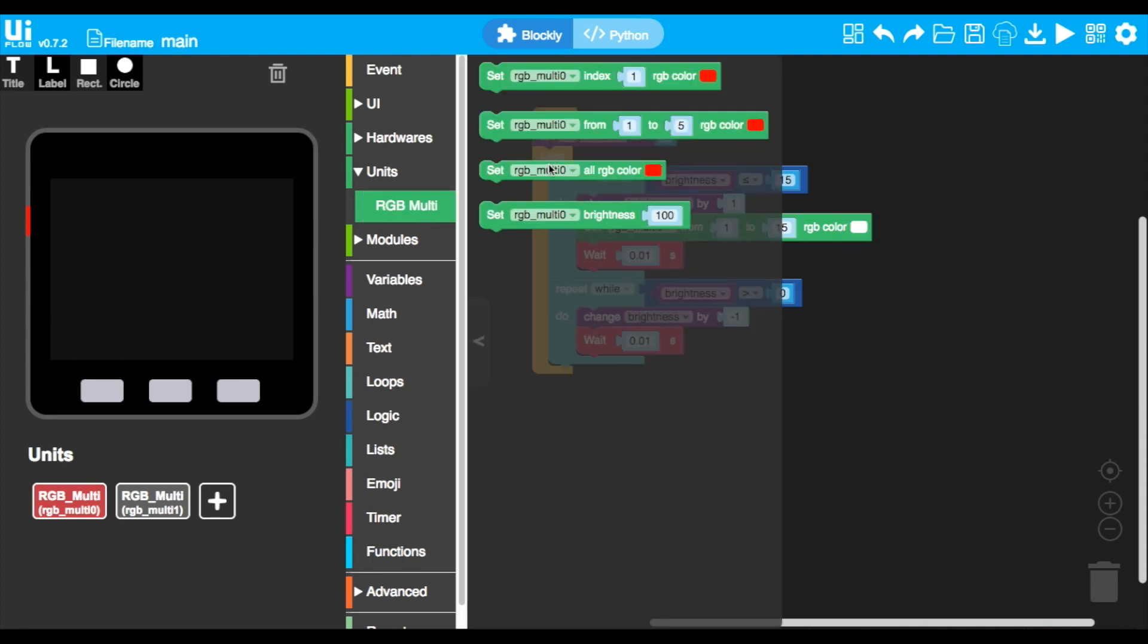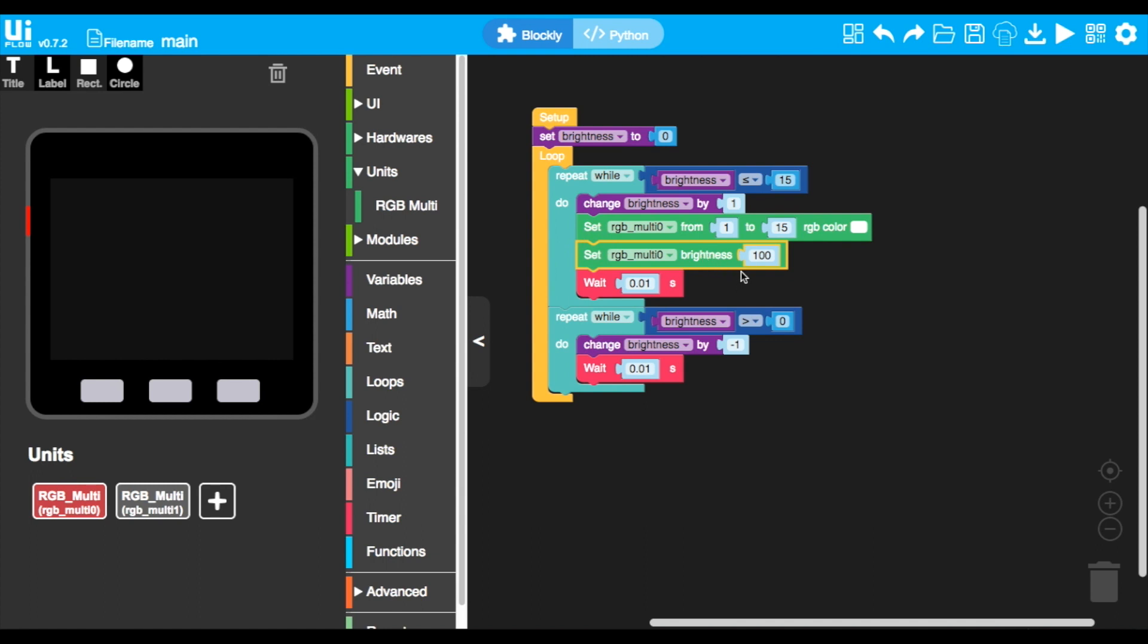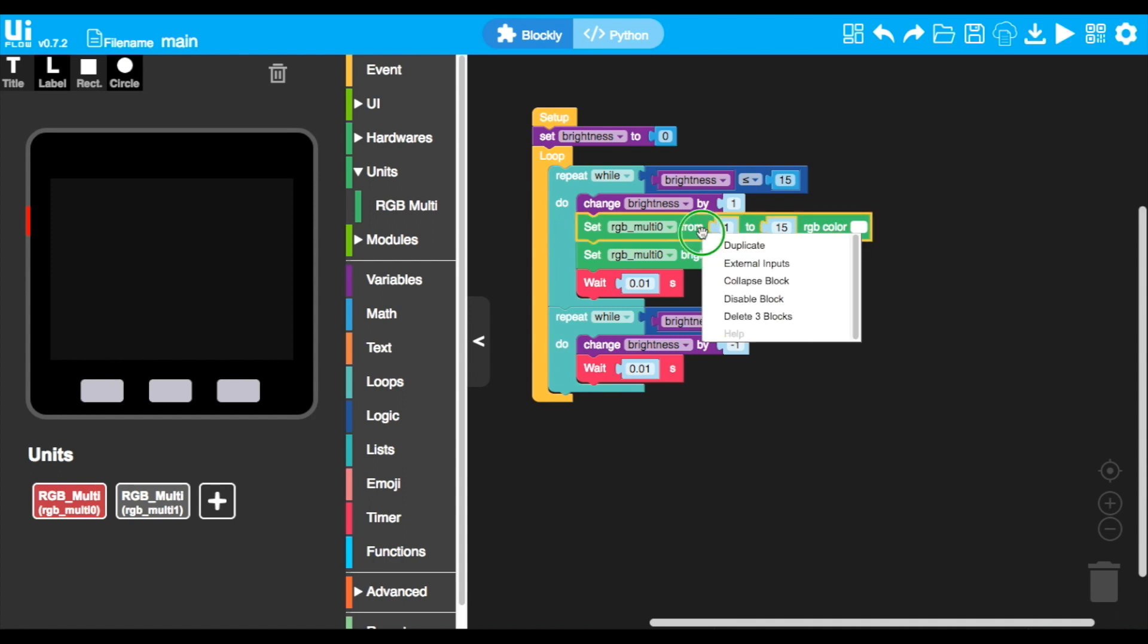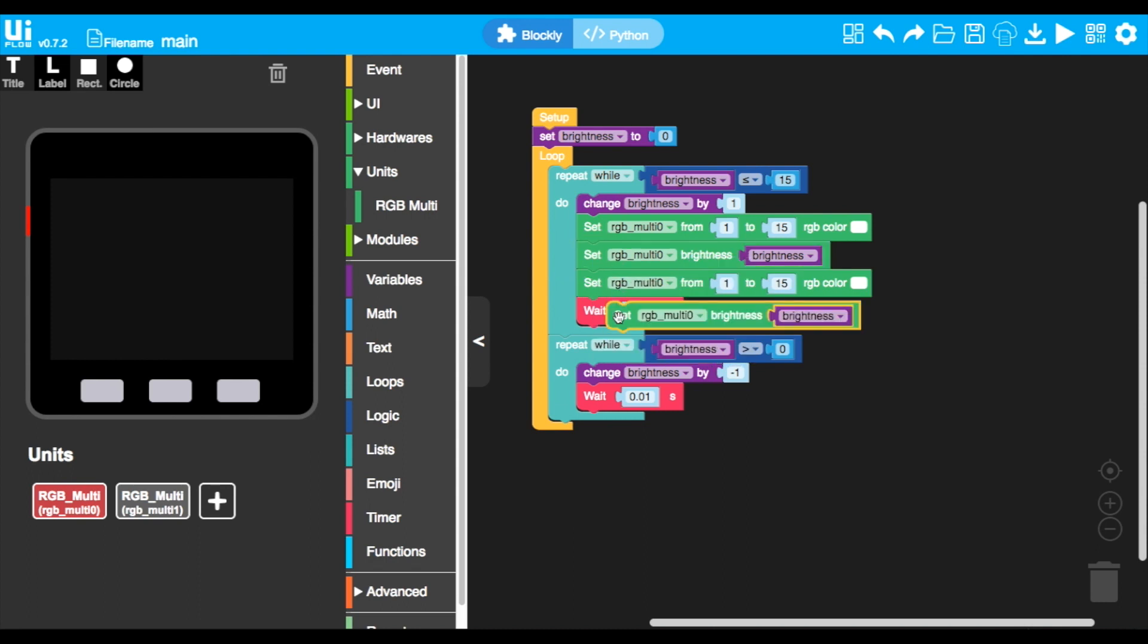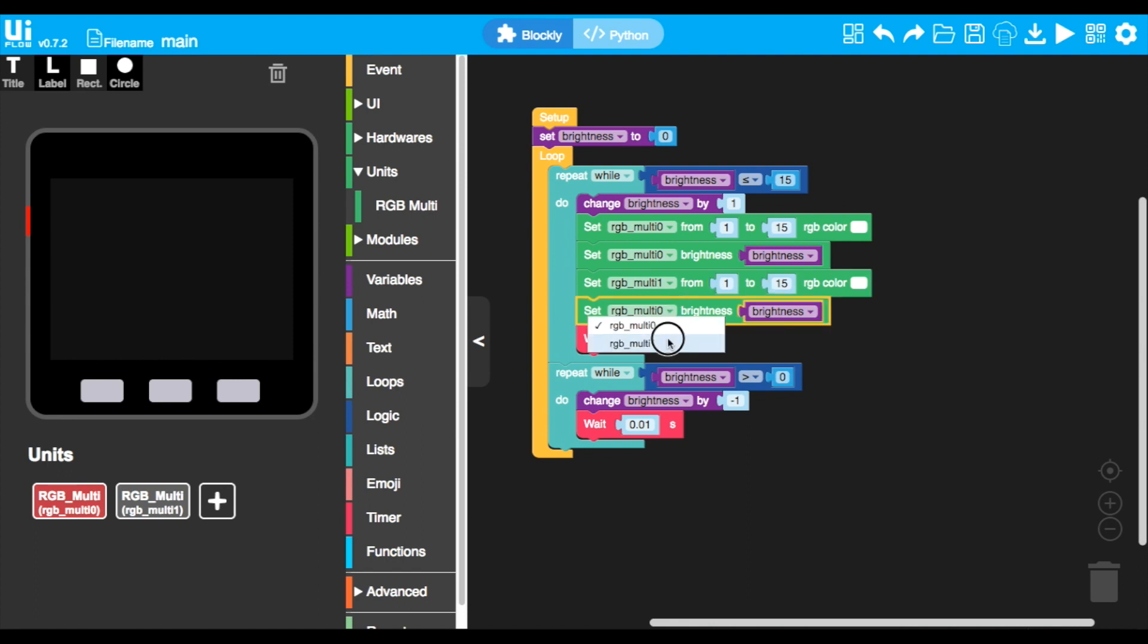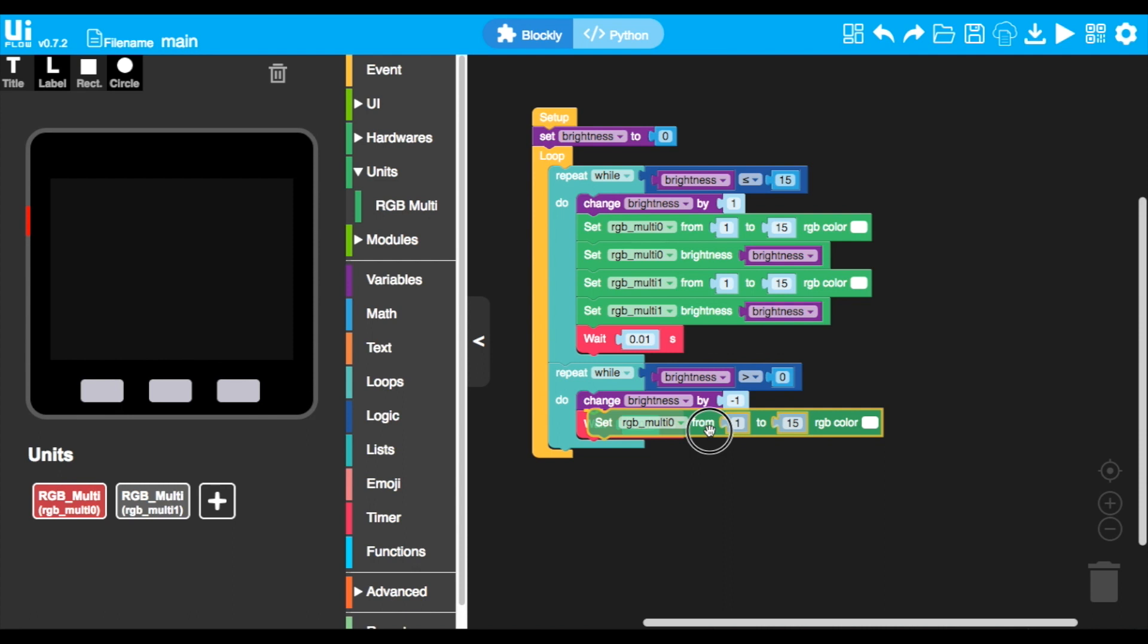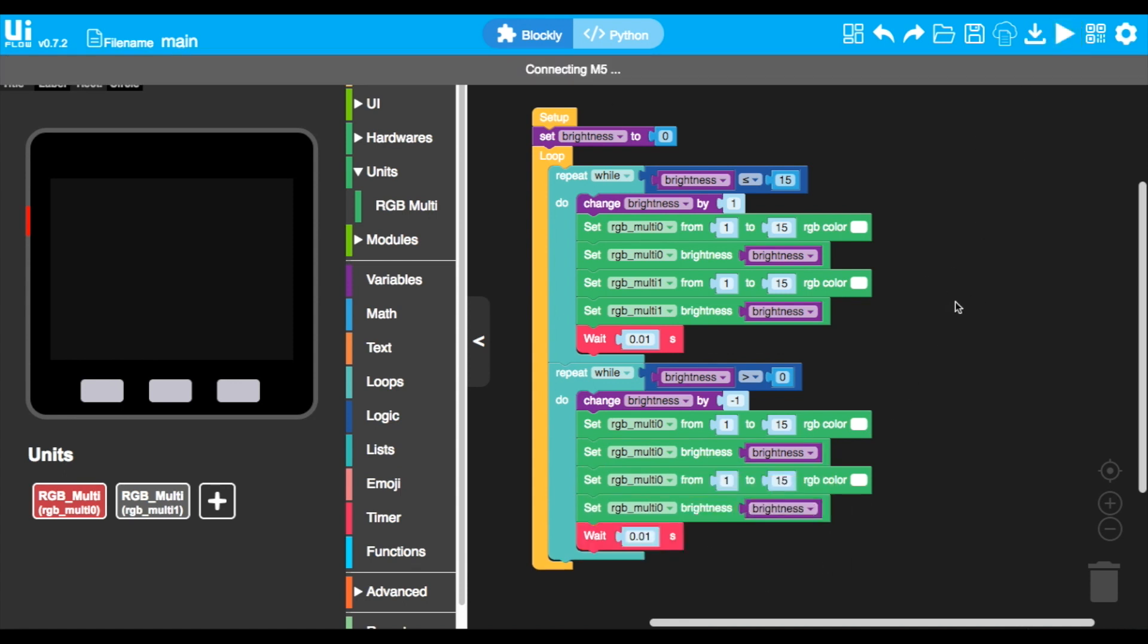Then we add a brightness block and set our variable brightness into the brightness block of the RGB block. Now repeat the same steps for the other LED strip connected to port B. We can do this by duplicating and changing each one to RGB multi 1. Now we'll duplicate all of these and add them to the second repeat while loop. And there we have it. That's our code done for this last program. Let's upload it to test it out.